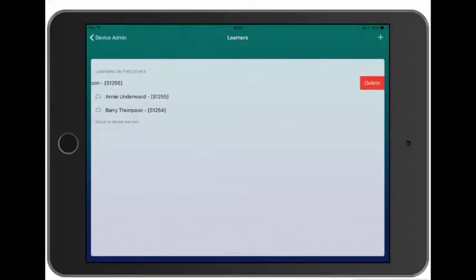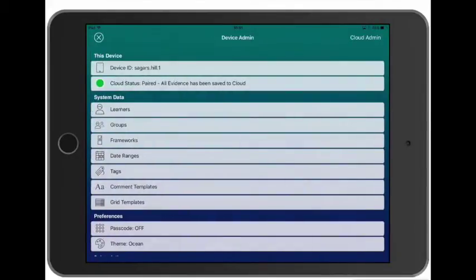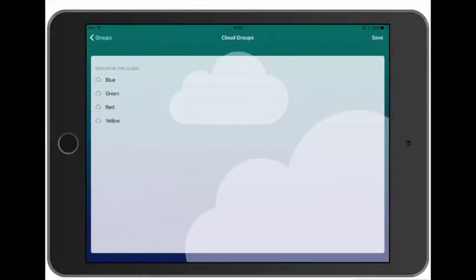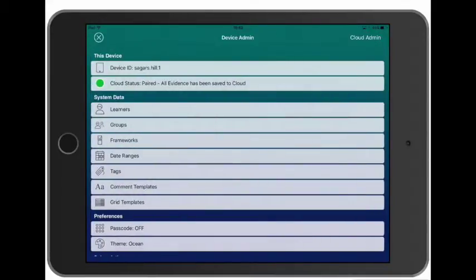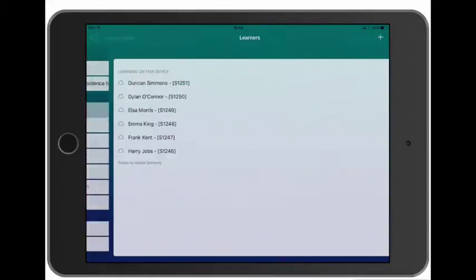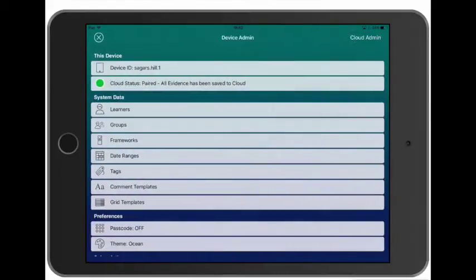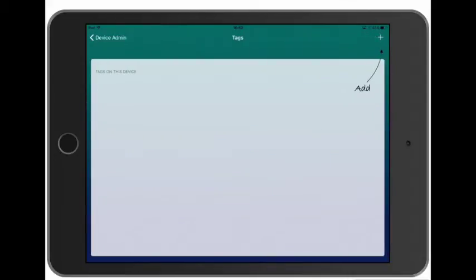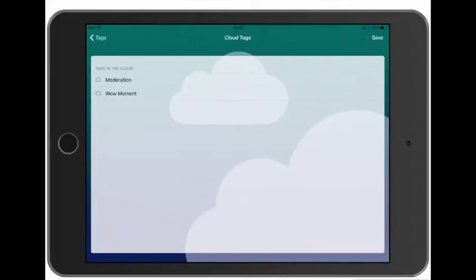So let's delete these learners and we'll go to the Groups. Now we want this device to be used in the green room, so we're going to add the green group. And by adding the green group it's also downloaded all of the learners in the green group. So now let's take a look at the tags we added and let's add those to this device.